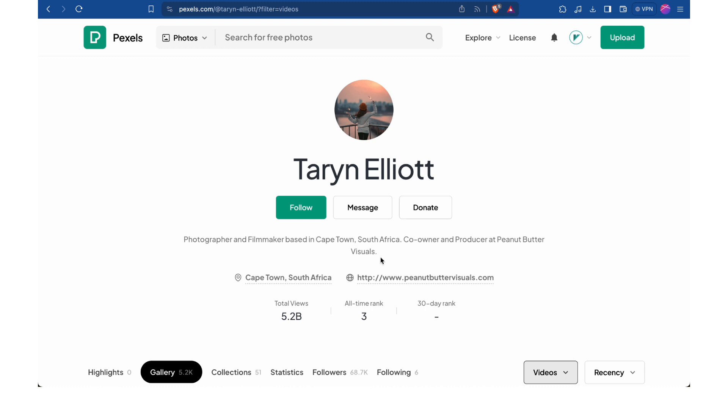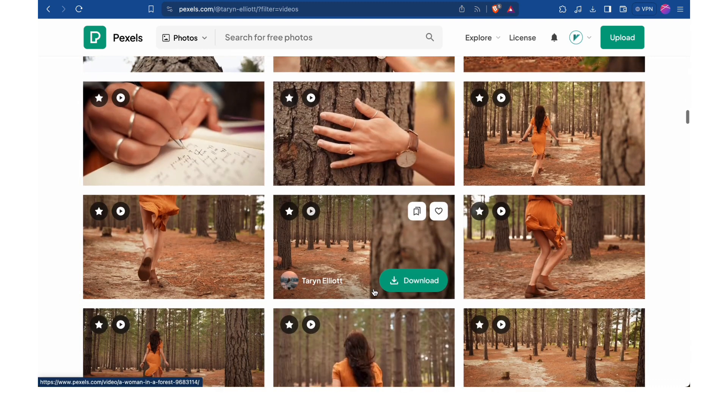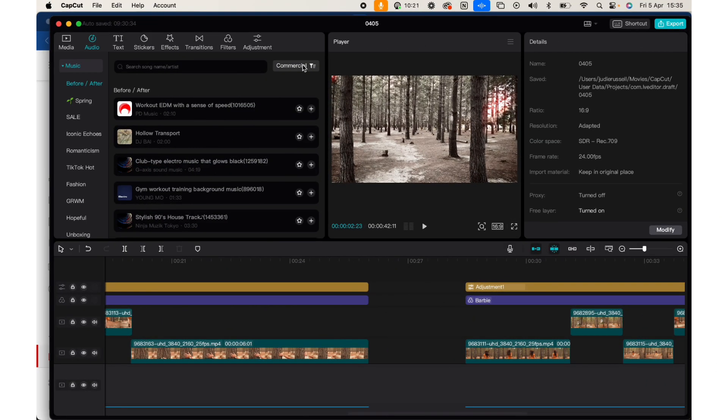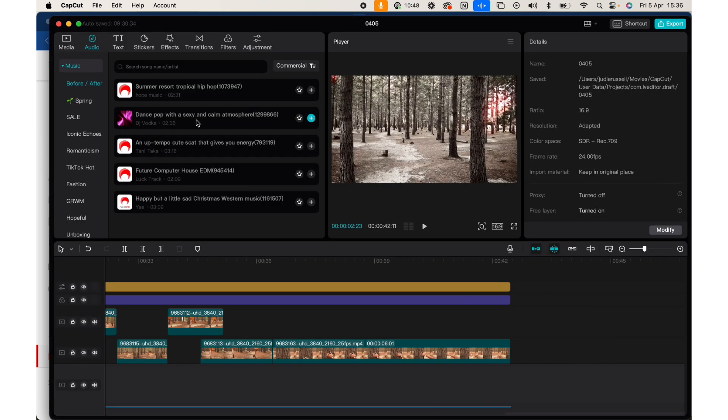Whether you're creating content or watching content, I think we're all acutely aware of the impact that music has on the videos that we watch. But I wanted to try and put this to a test even more. So I grabbed a bunch of video clips from pexels.com, a free stock shot site, and a big shout out to Taryn Elliot for allowing me to use these clips. I put them together into a sequence, and then I added different music.